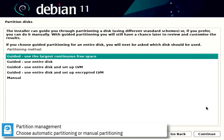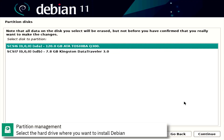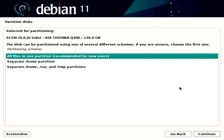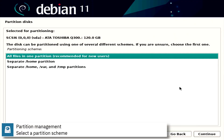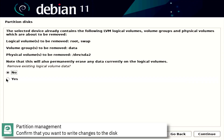Select automatic partitioning or manual partitioning. Select the hard drive where you want to install Debian. Select the partition scheme. Confirm that you want to write the changes to the disk.